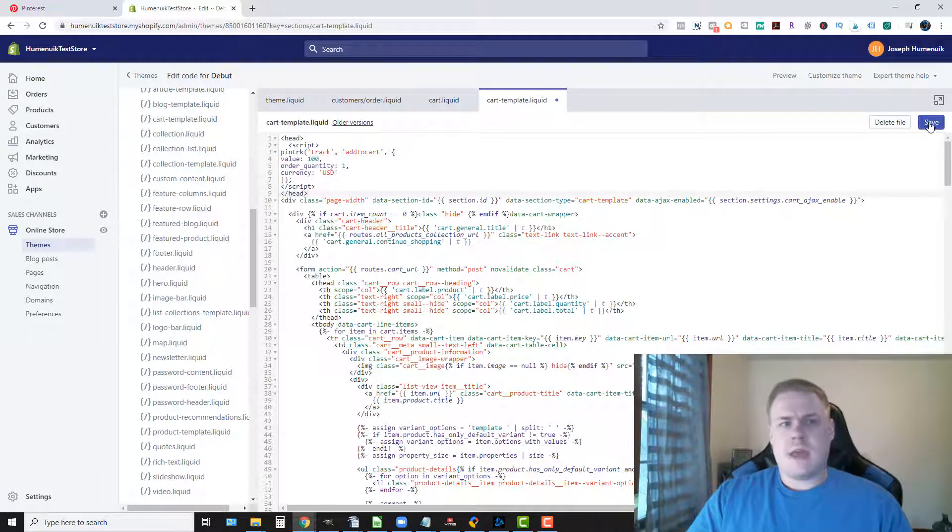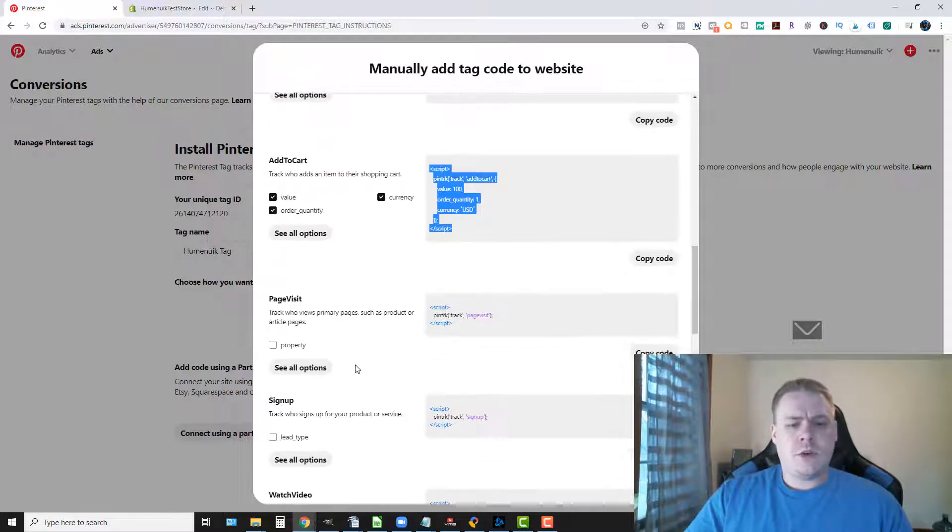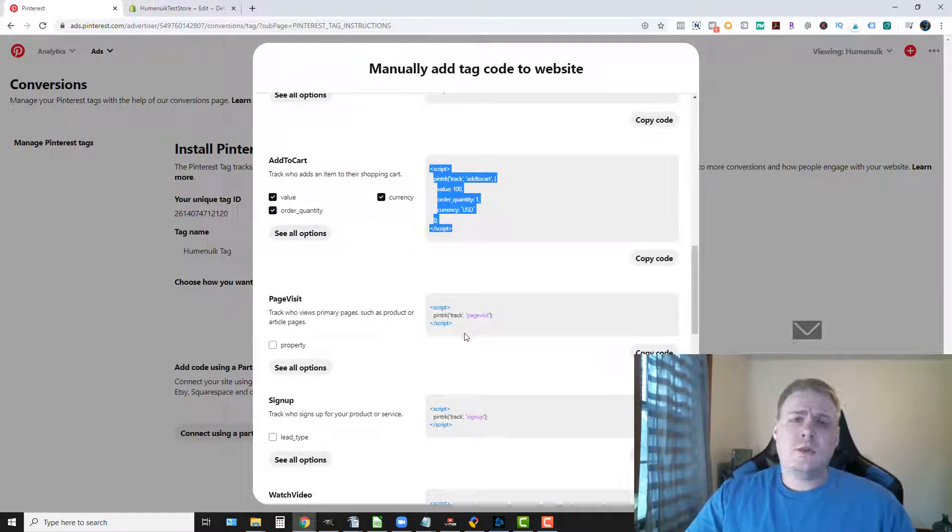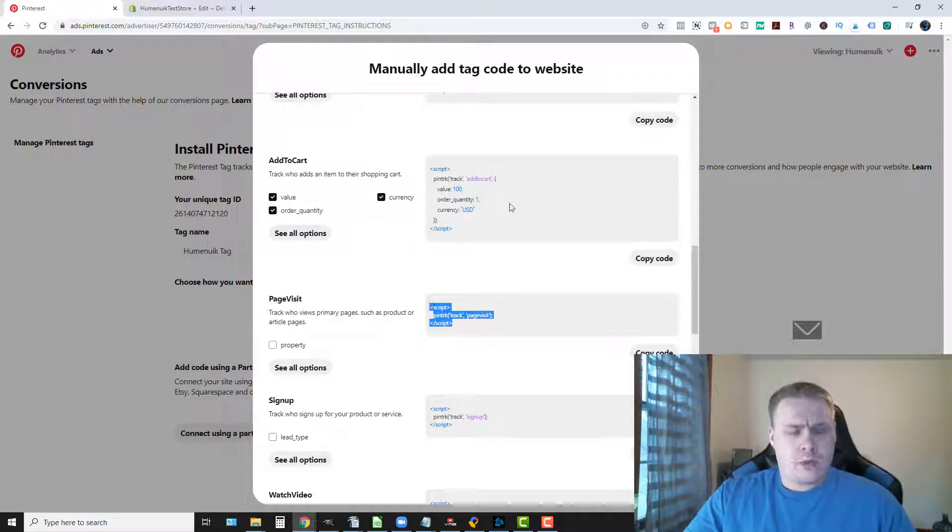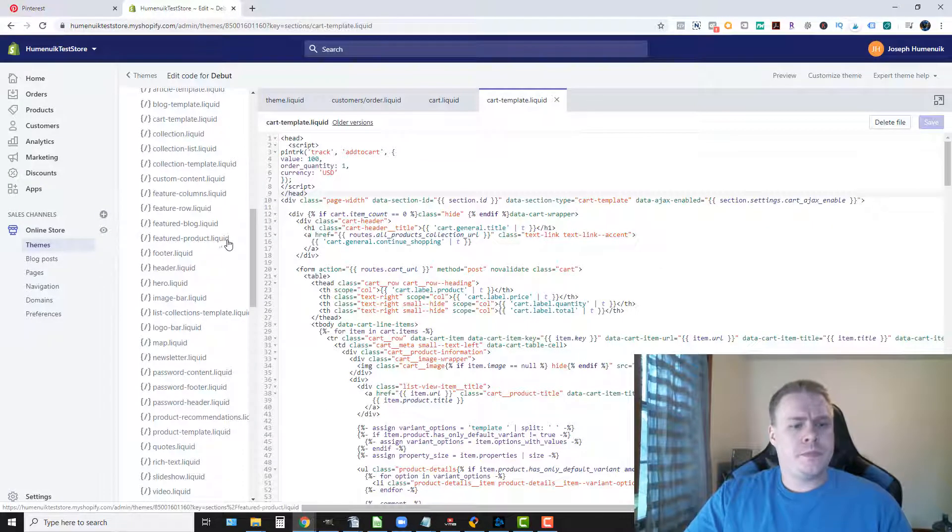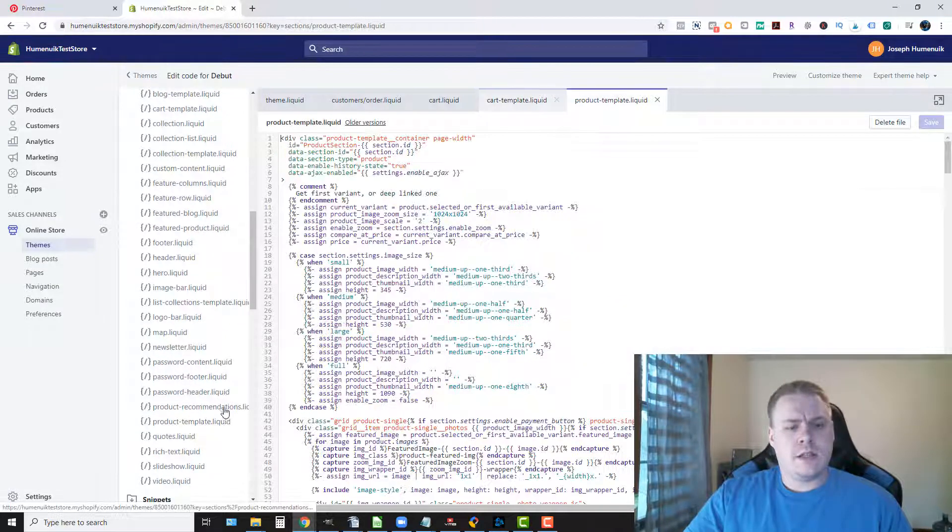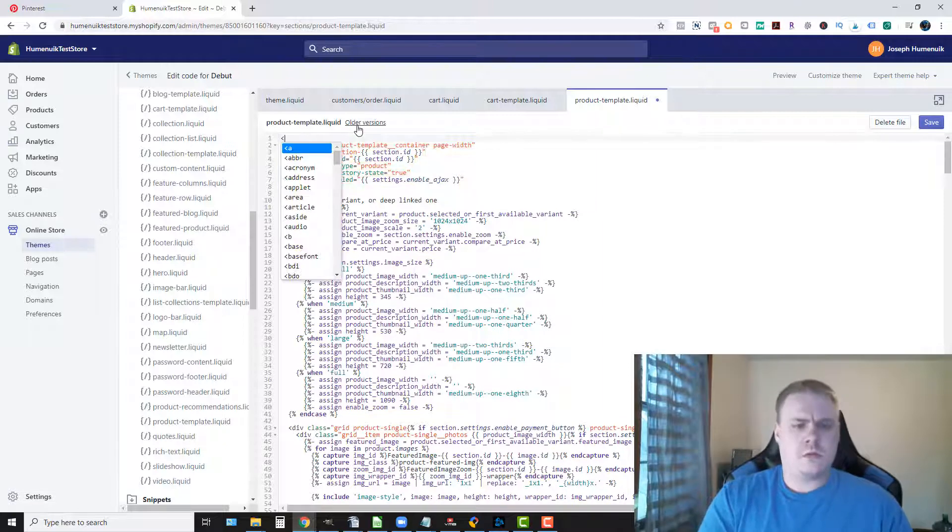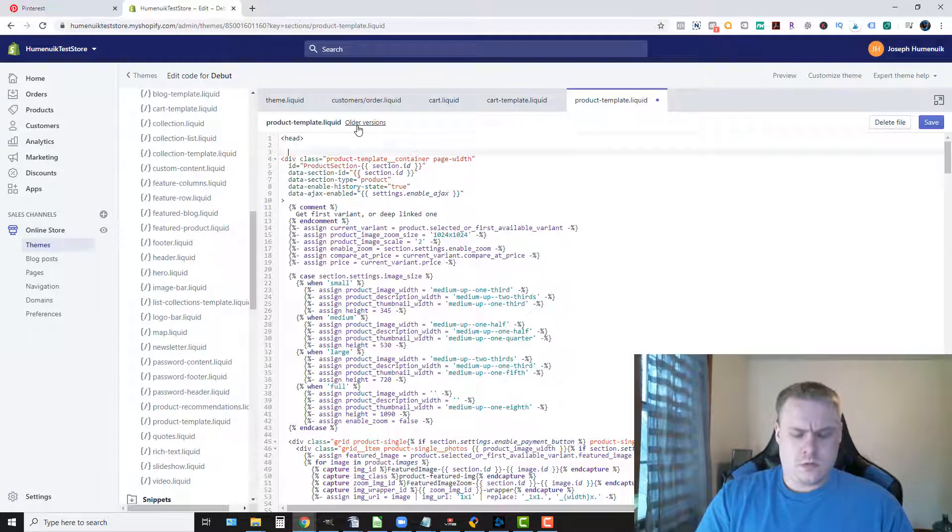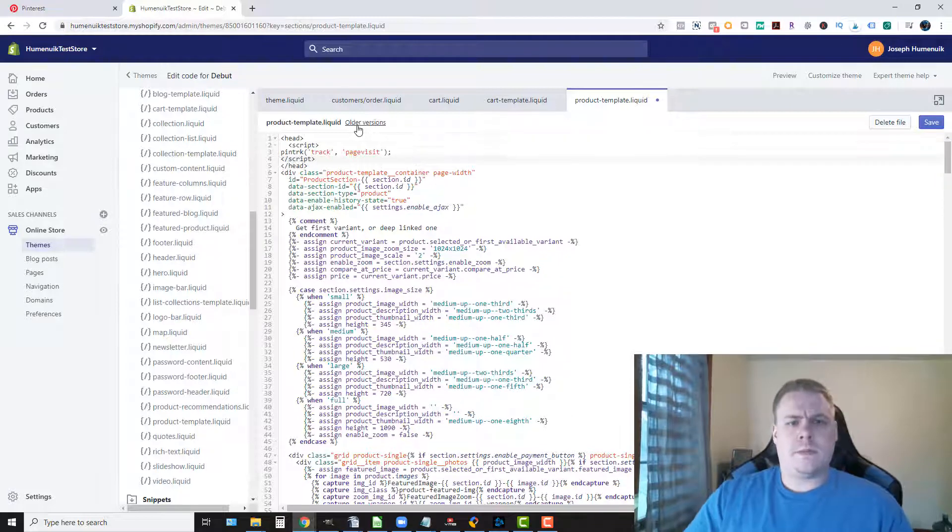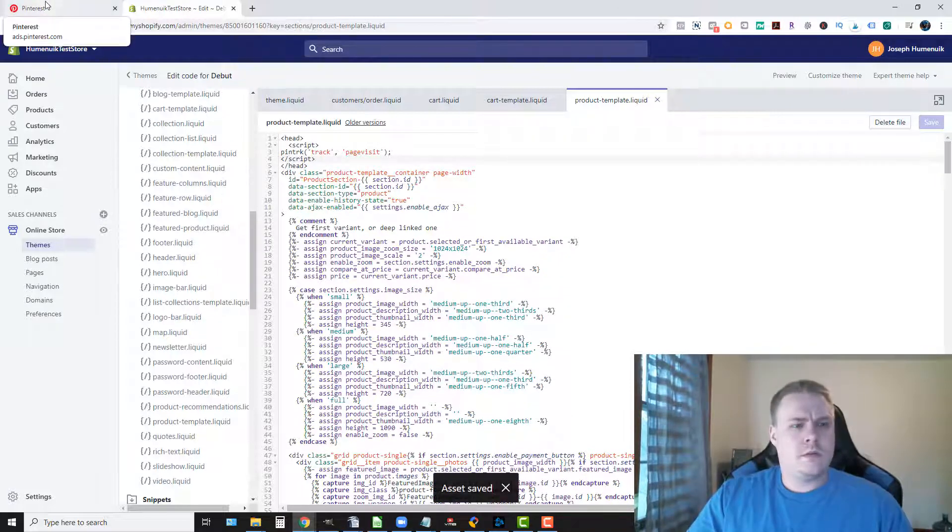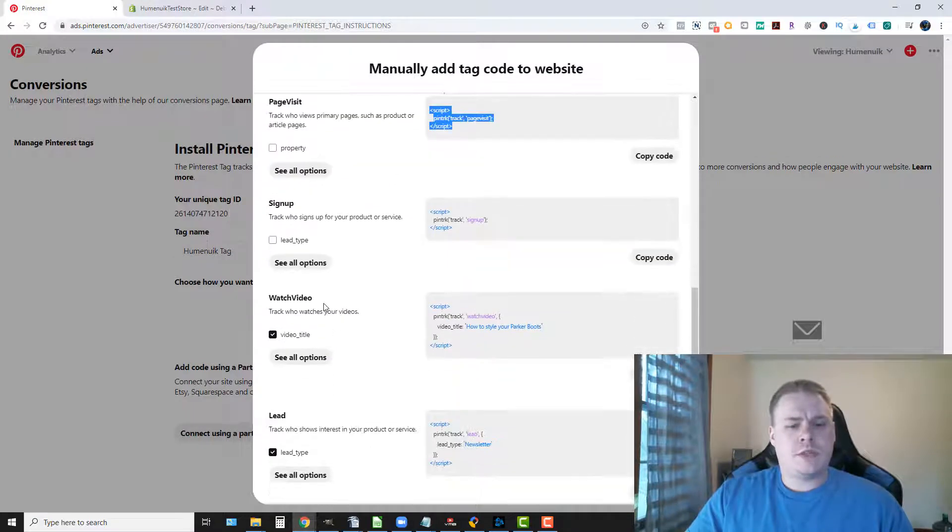And then if you wanted to do a page visit I would do this to all of your product pages. Copy and product template dot liquid, do the same thing.